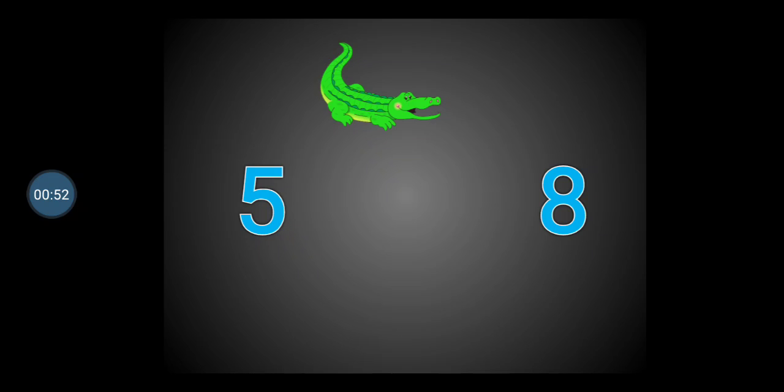As Ali loves to eat the biggest number, which number is bigger — 5 or 8? Right, the number 8 is bigger than the number 5. So, Ali will eat the number 8.